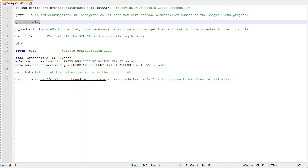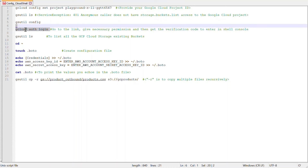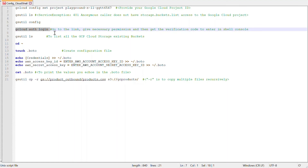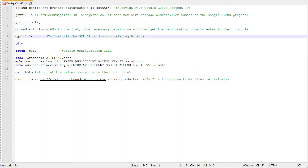To fix the error, type gsutil config and hit enter. Then type gcloud auth login and hit enter. It will prompt you to go to a link, grant necessary permissions, and get a verification code to enter into the shell. Enter that code. Once done, run gsutil ls again — this should resolve the error and you should be able to see all the storage buckets in Google Cloud Storage.